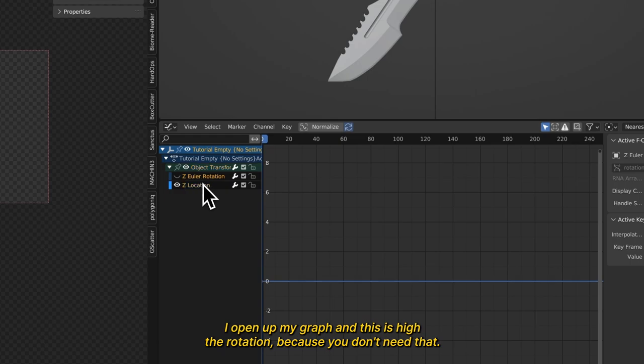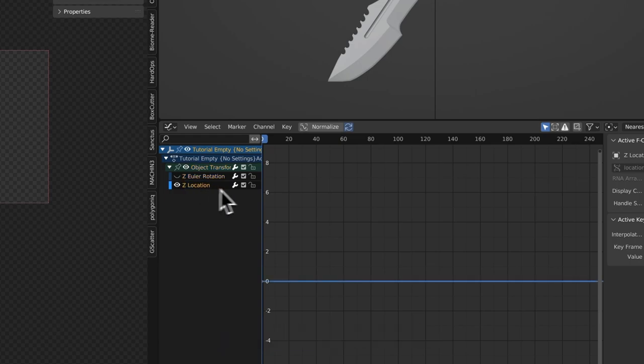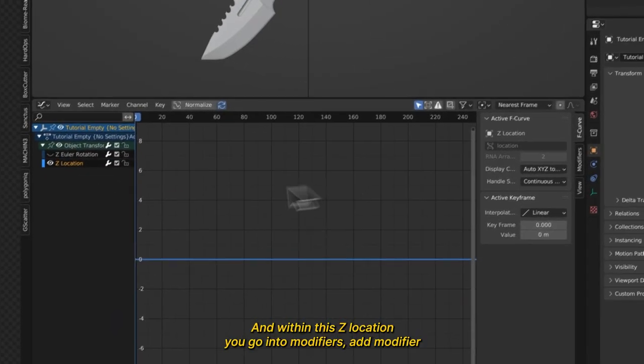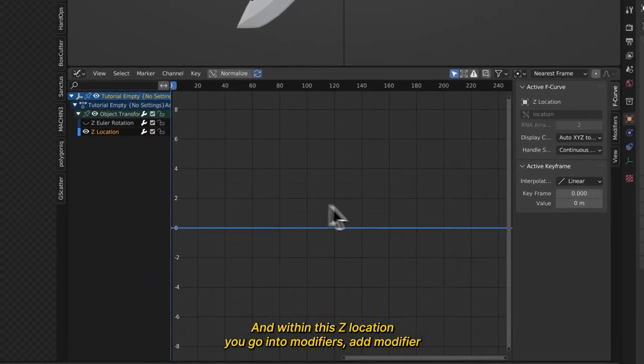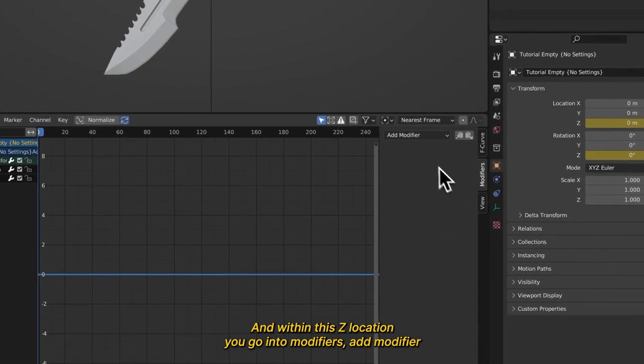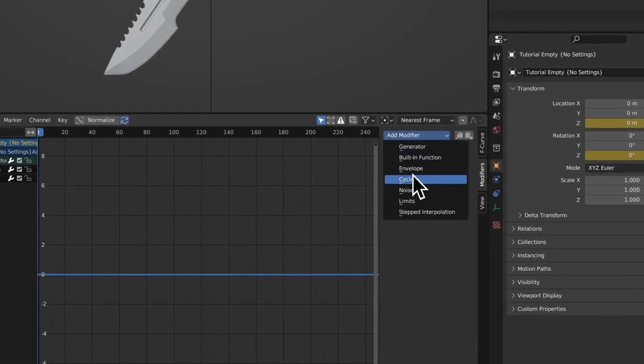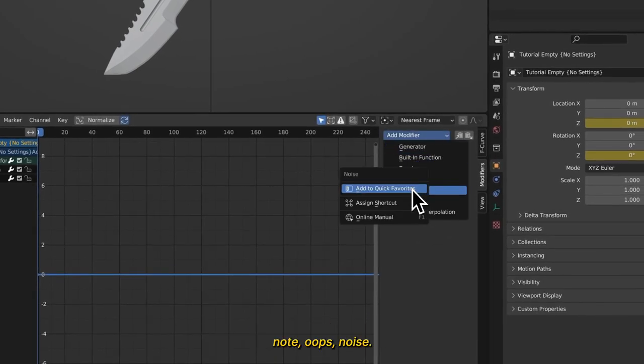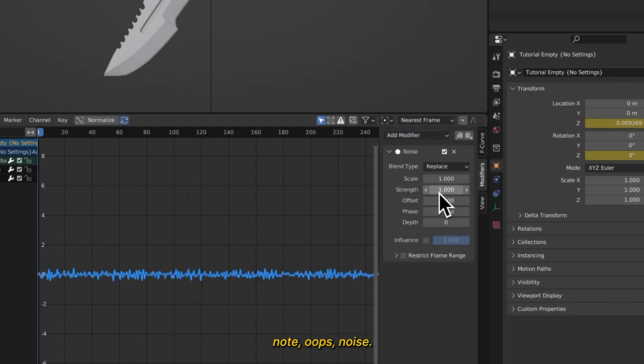Let's just hide the rotation because you don't need that. And within this Z location, you're going to go into modifiers, add modifier, noise.